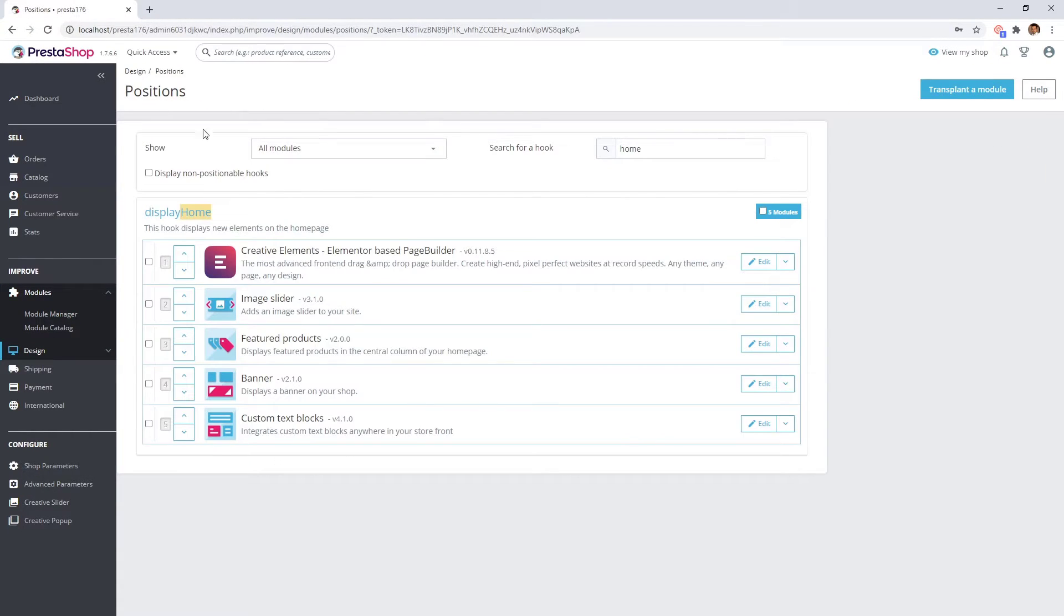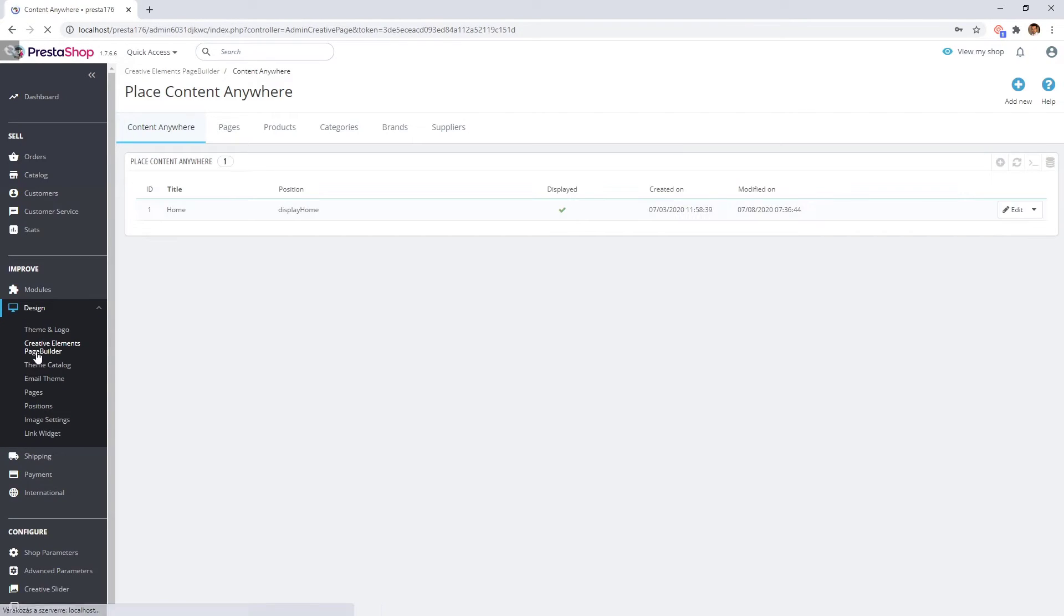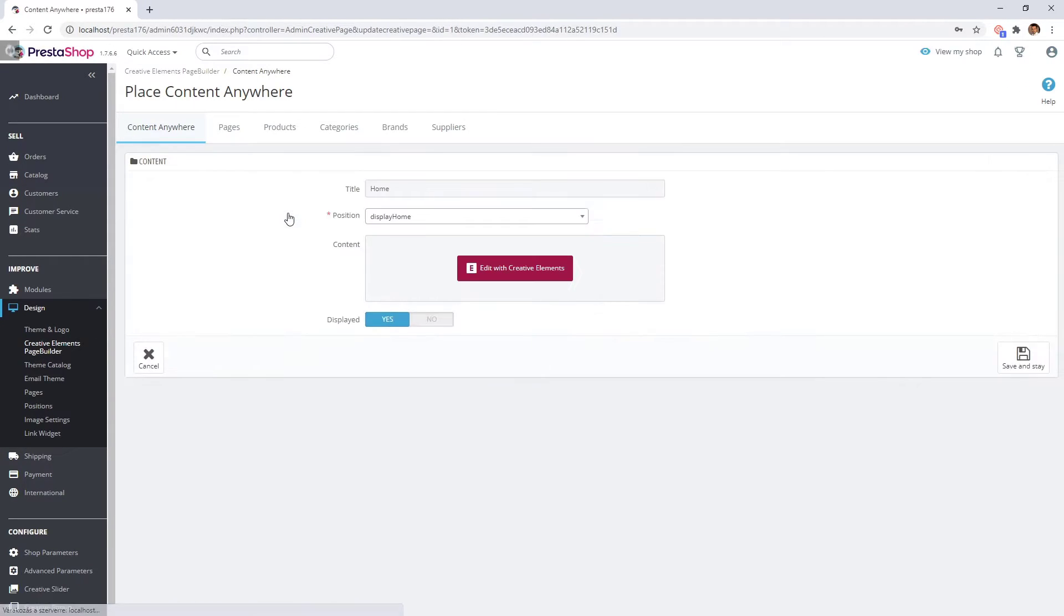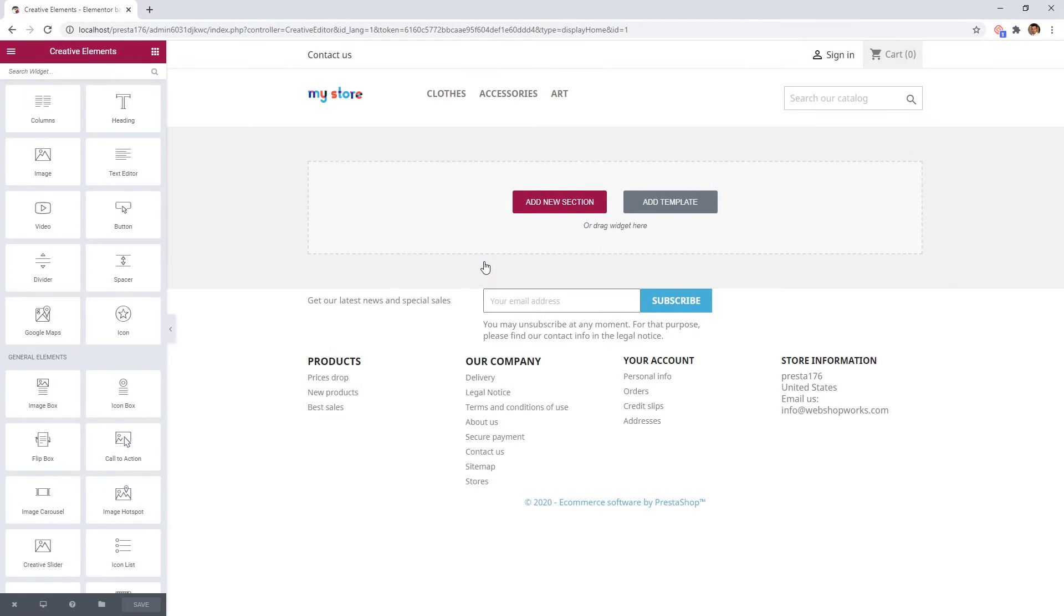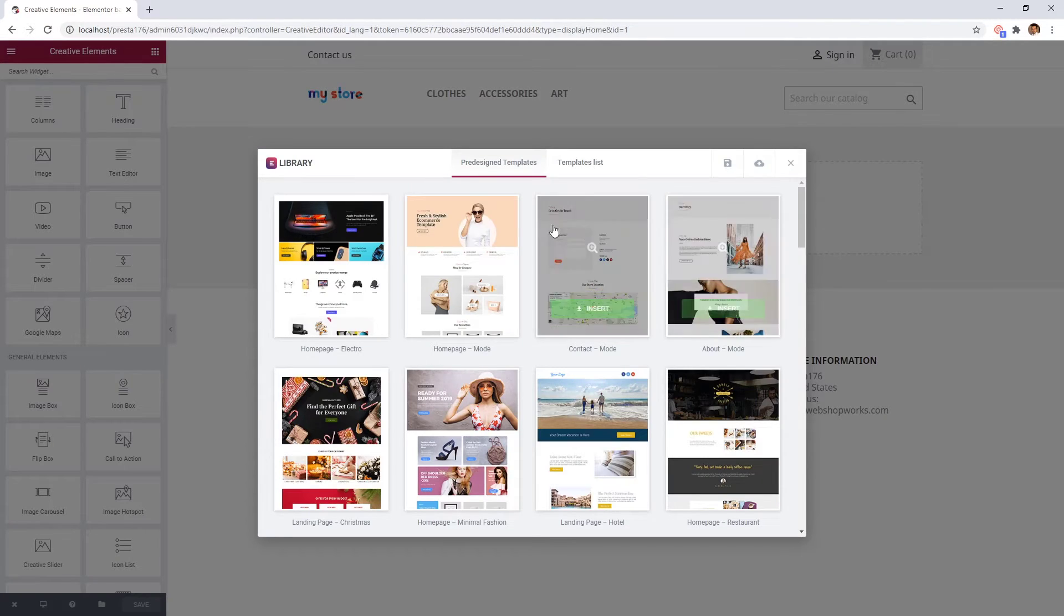Let's go to the Creative Elements module and open the display home position for editing. Here you can build your home page by using the widgets. Now I will simply import a sample template.